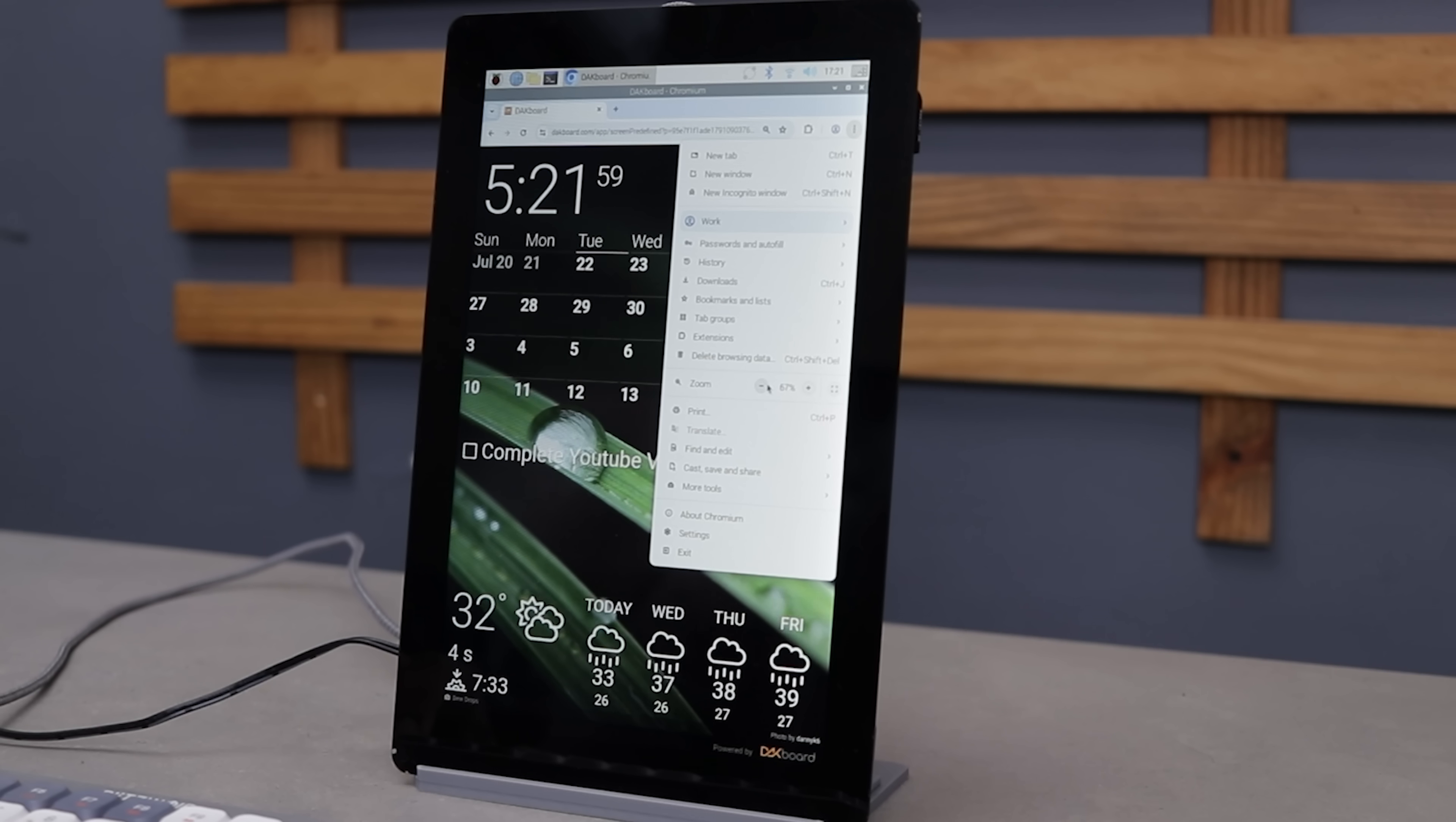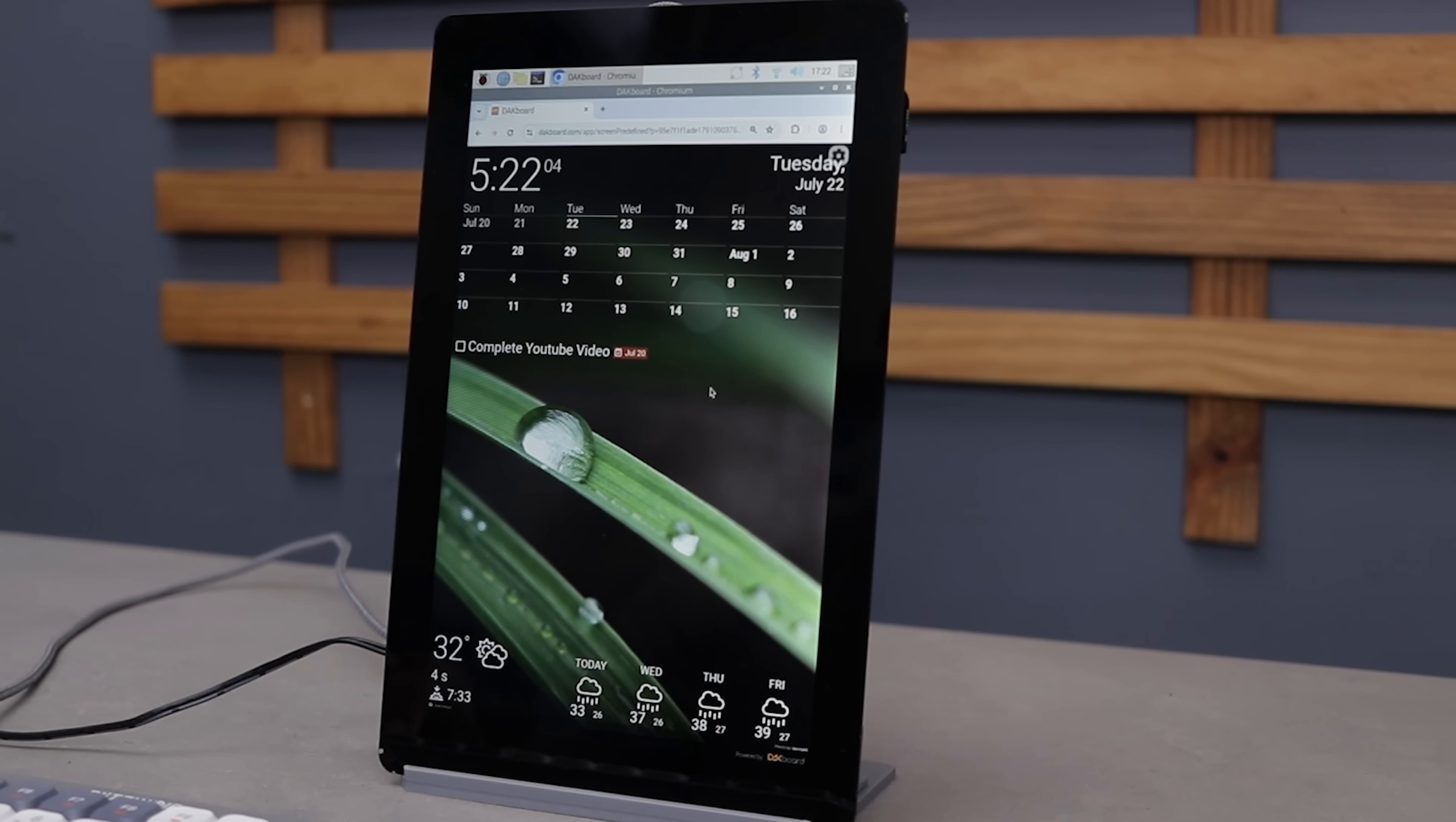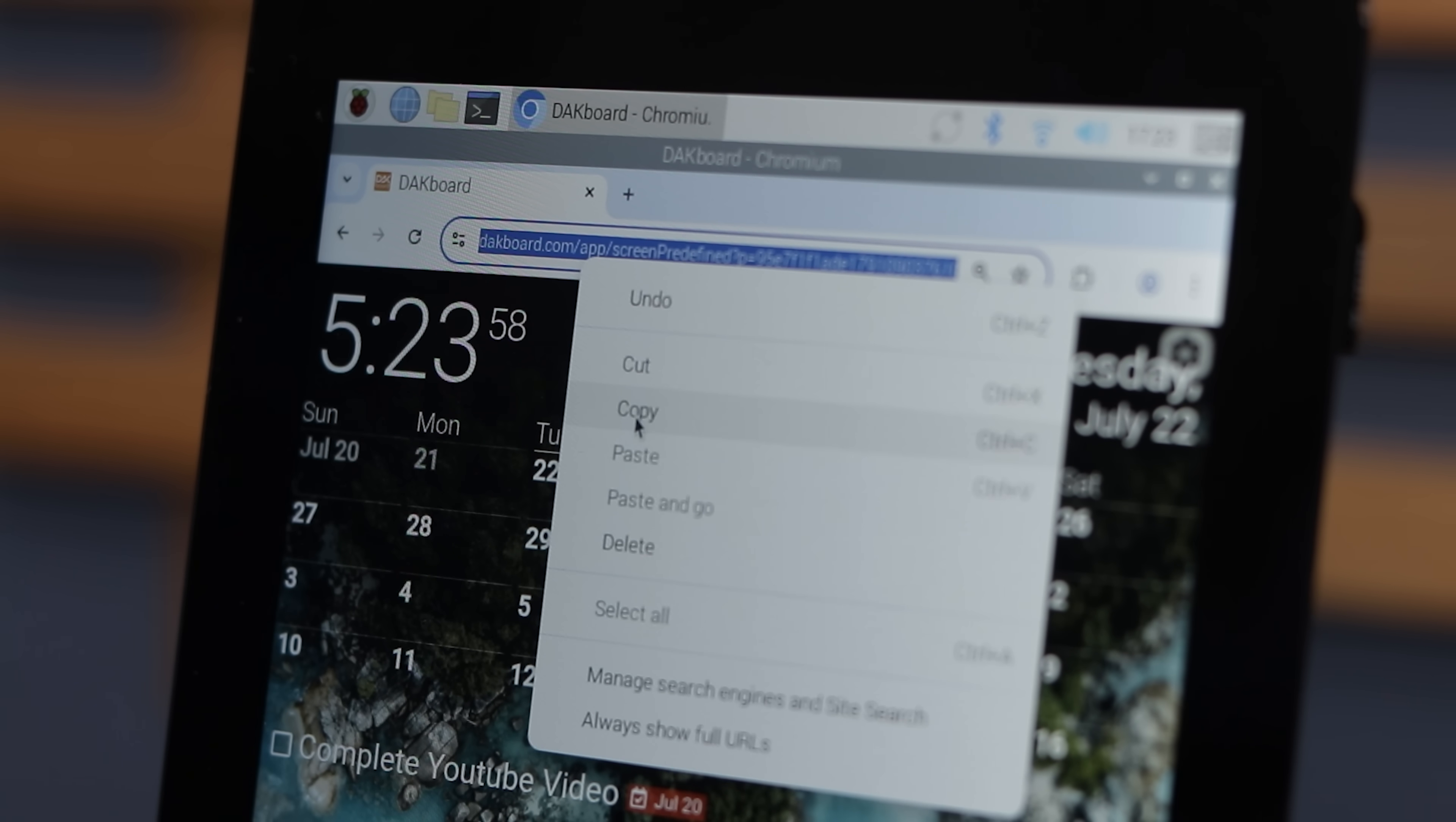I have added a calendar and a few other widgets which you can customize too by exploring the screen options. But we are not done yet. Let's create a shortcut to launch this dashboard in full screen with a single click.